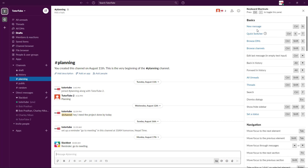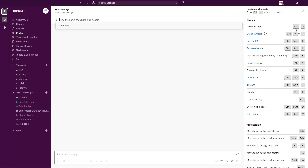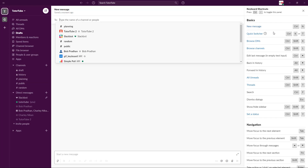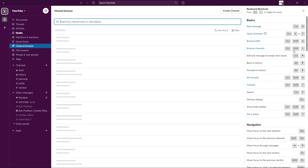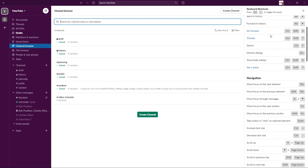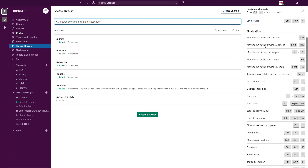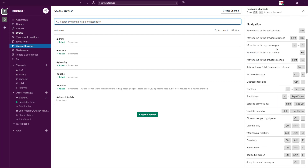You can see that New Message is Control+N — if you press it, it starts a new message. You can browse channels with Control+Shift+N, and that opens up the browse channels panel right here. There are also shortcuts for all unread threads and navigation.